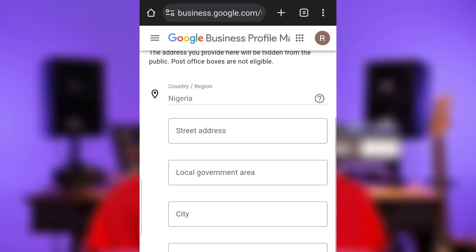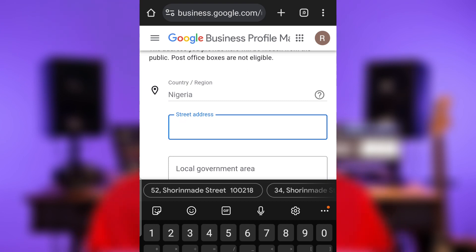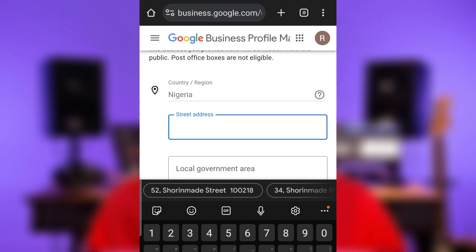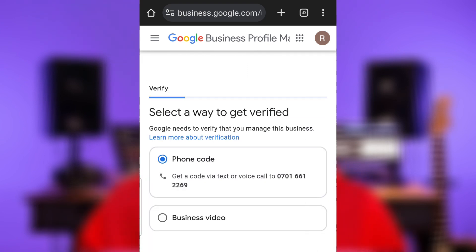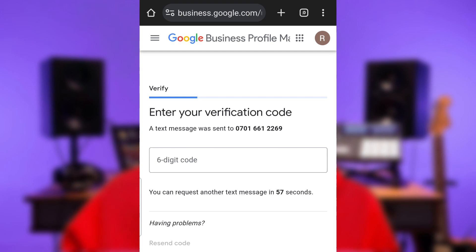Now provide either your business or home address, local government, postal code, city, and state. This next page is the most crucial because this is where you will need to verify your business, either through the phone number you provided earlier or by doing a short live video of your business location. A verification code will be sent to your phone number. Once you enter the six-digit code, click 'Verify' and you will be verified.